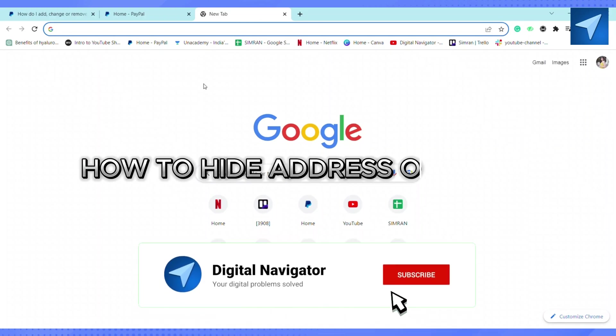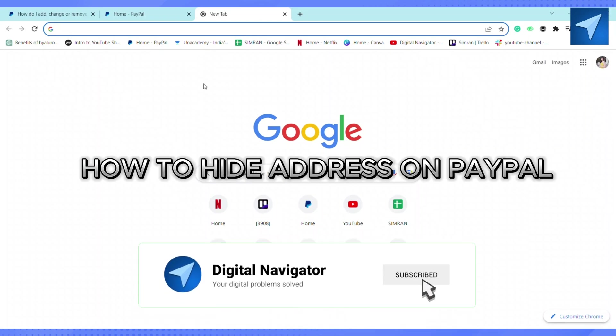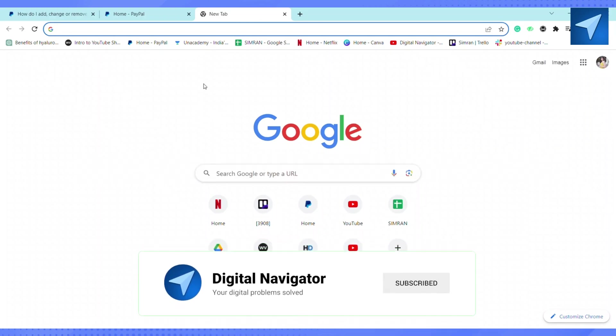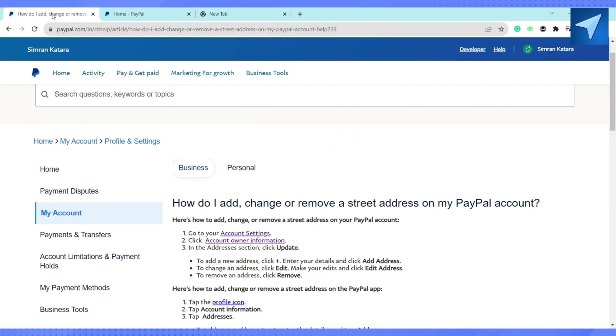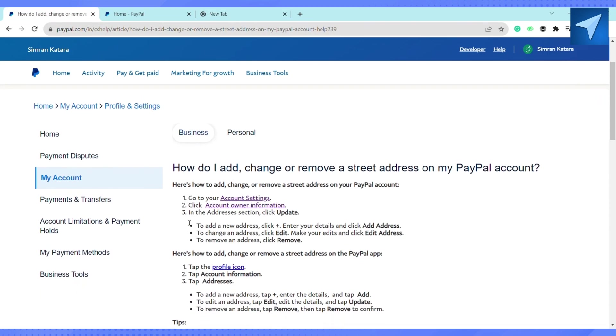How to hide address on PayPal. Hello everyone, welcome back to our channel. In today's video, I'm going to show you how you can hide your address on PayPal. First of all, according to the PayPal help section, there is no option called hiding your address on PayPal.